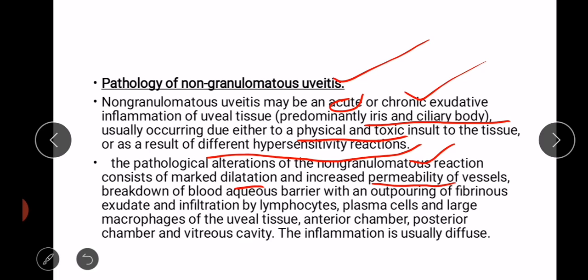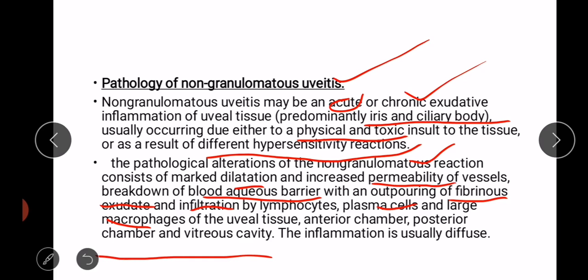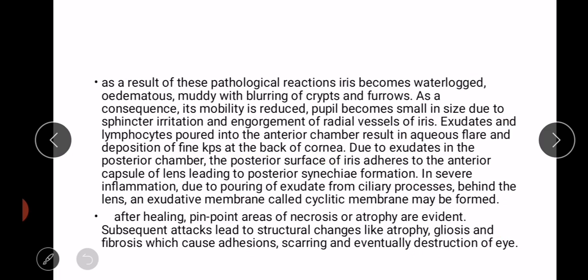The pathological alterations of the non-granulomatous reaction consist of marked dilatation and increased permeability of vessels, breakdown of the blood-aqueous barrier with an outpouring of fibrinous exudate, and infiltration by lymphocytes, plasma cells, and large macrophages of the uveal tissue, anterior chamber, posterior chamber, and vitreous cavity. Inflammation is usually diffuse.